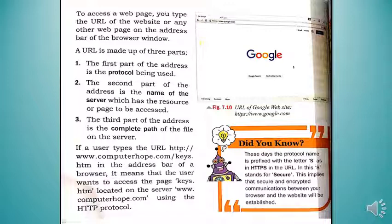For example, if a user types the URL http://www.computerhope.com/keys.htm in the address bar, it means the user wants to access the page keys.htm located on the server www.computerhope.com using the HTTP protocol. Whenever you want to access a website, you need all three parts of a URL.